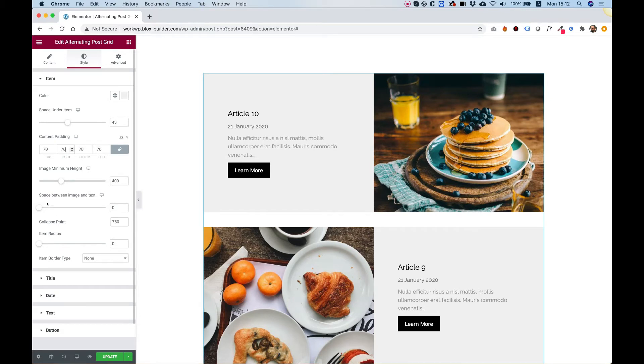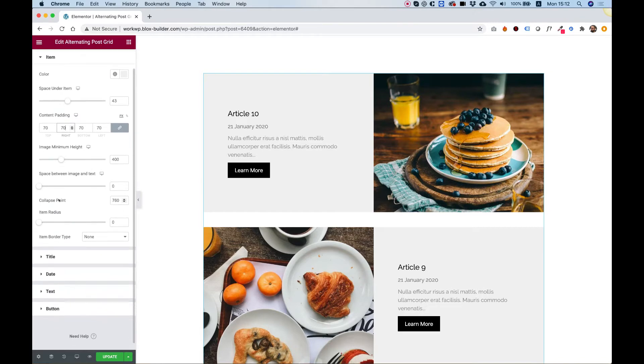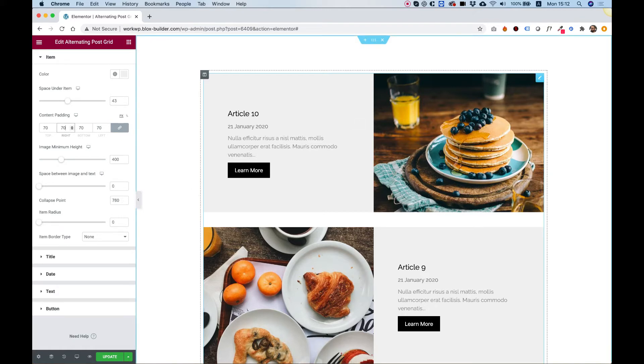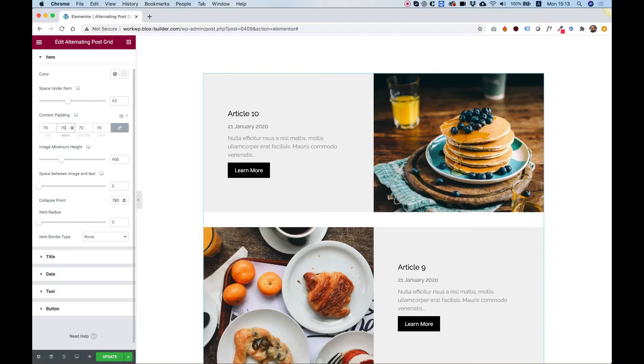The next setting is for the collapse point. This is for responsive mode. To decide from which screen resolution, you want the tiles to be one on top of the other, instead of one next to the other. Right now, it's going under tablet into responsive mode. I'll show that at the end.